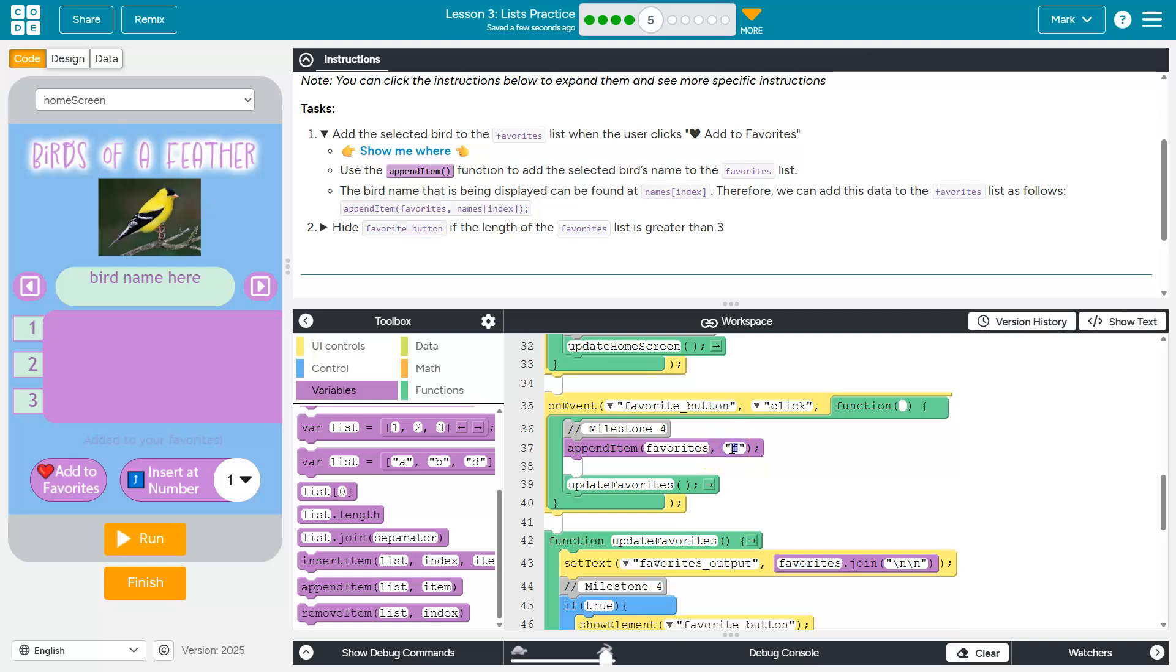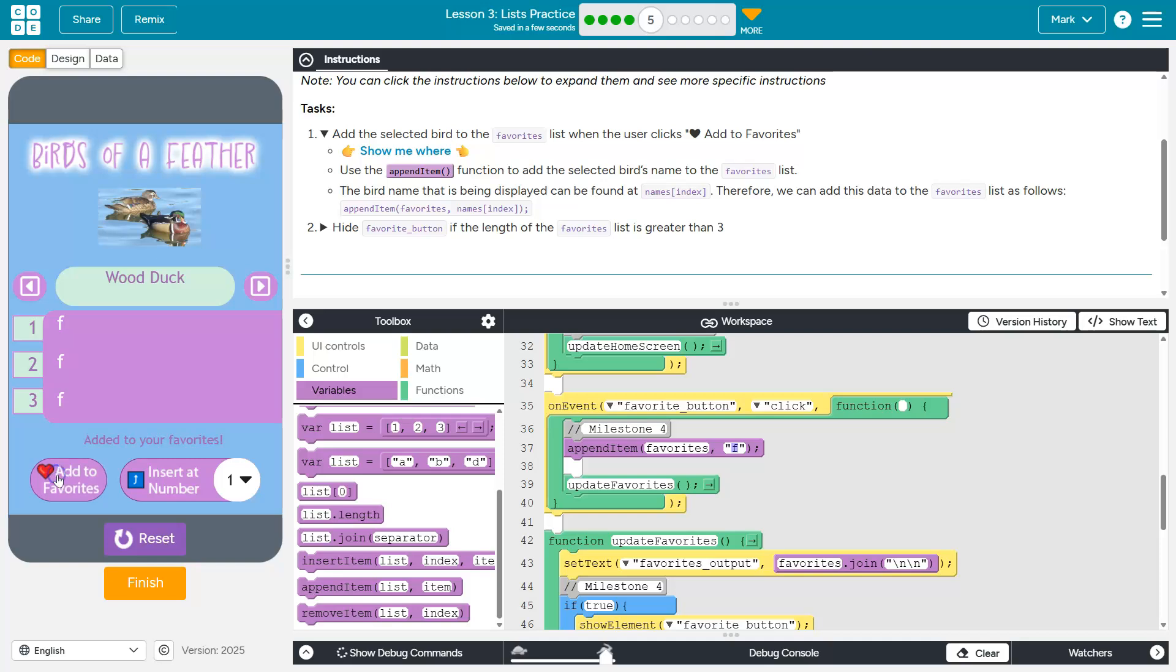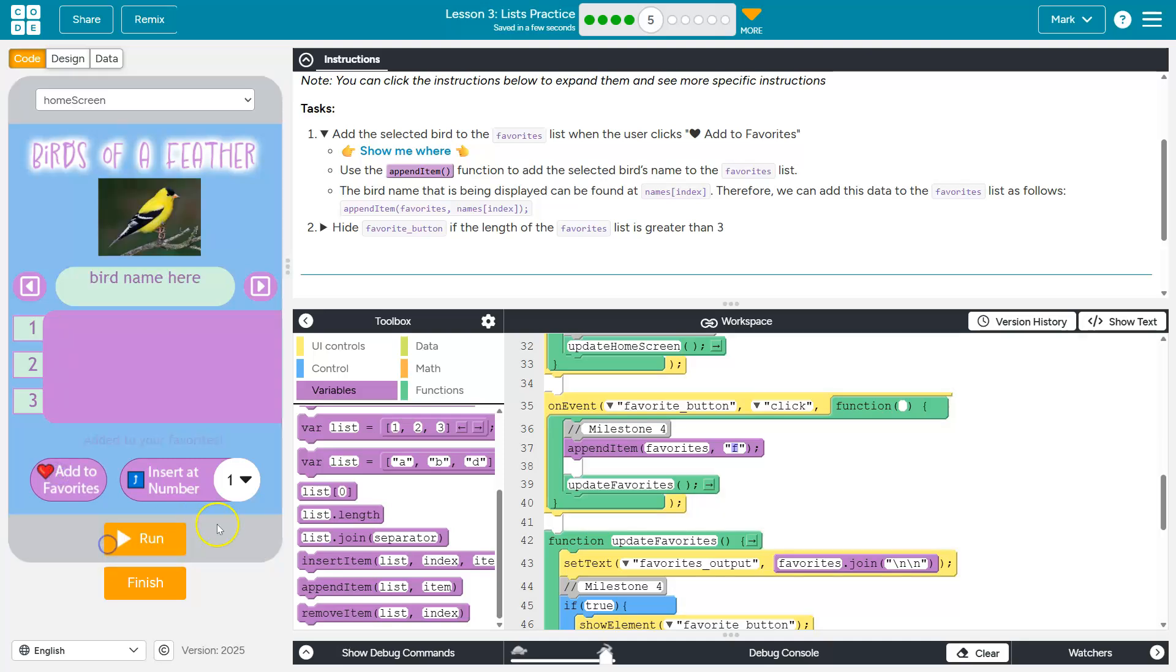Now, what am I appending though? I'm not just going to append the letter F. I mean, I could. This would work, right? So now I'm going to hit favorite. Ta-da! I have the letter F appended. But that's not what we're looking for.